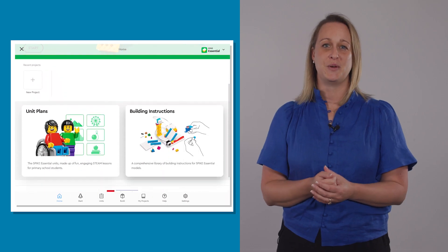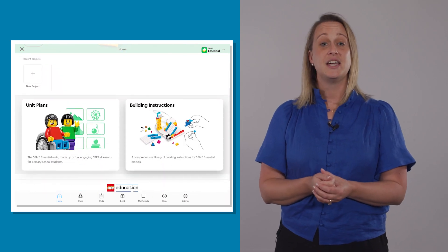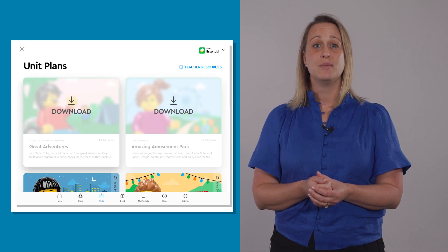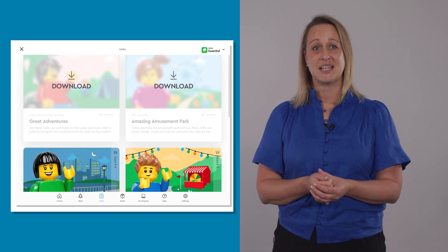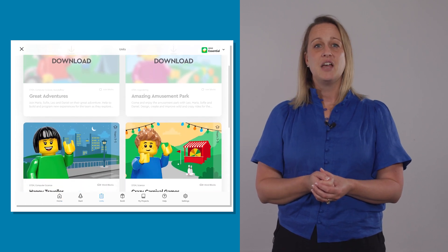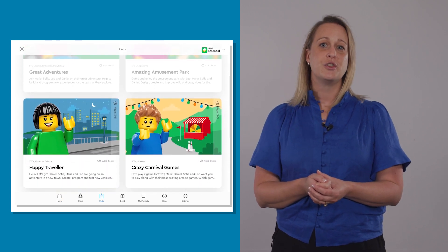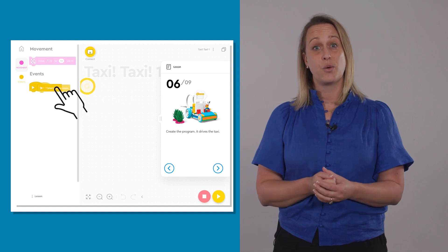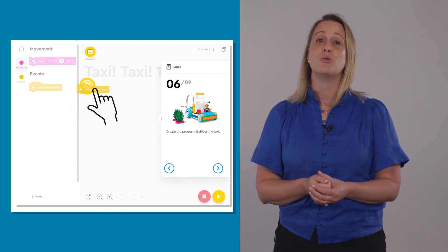These are the unit builds. They are designed to introduce you to the hub, motors and sensors. They also model the basic block-based coding you're required to tell your hub what to do.